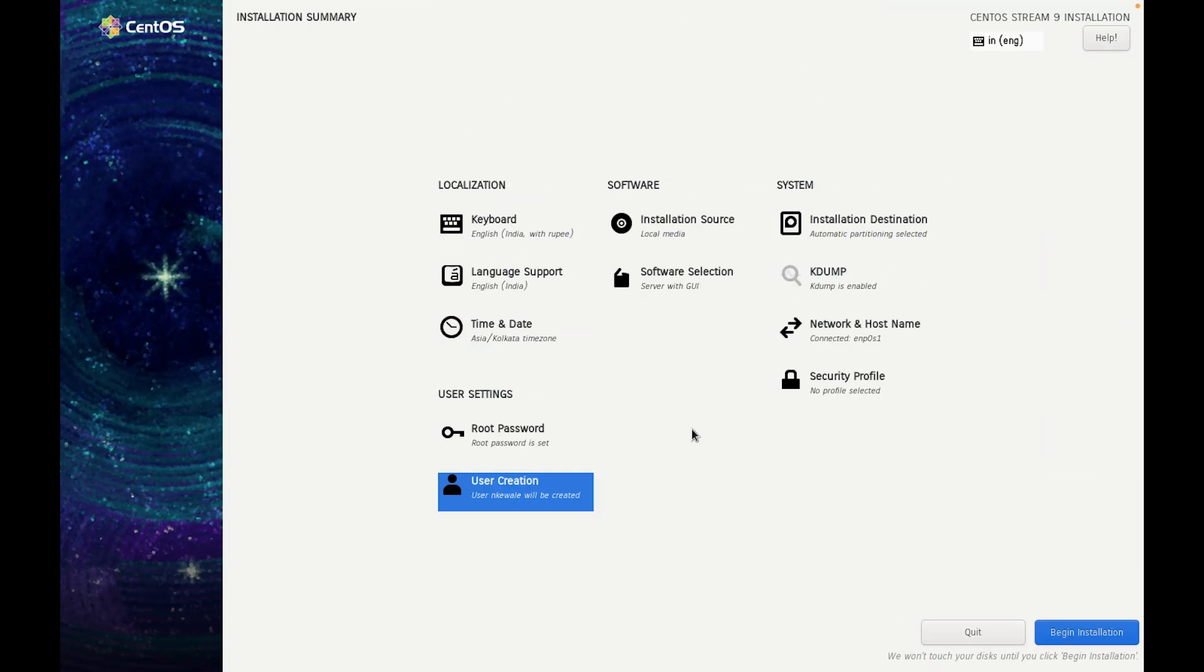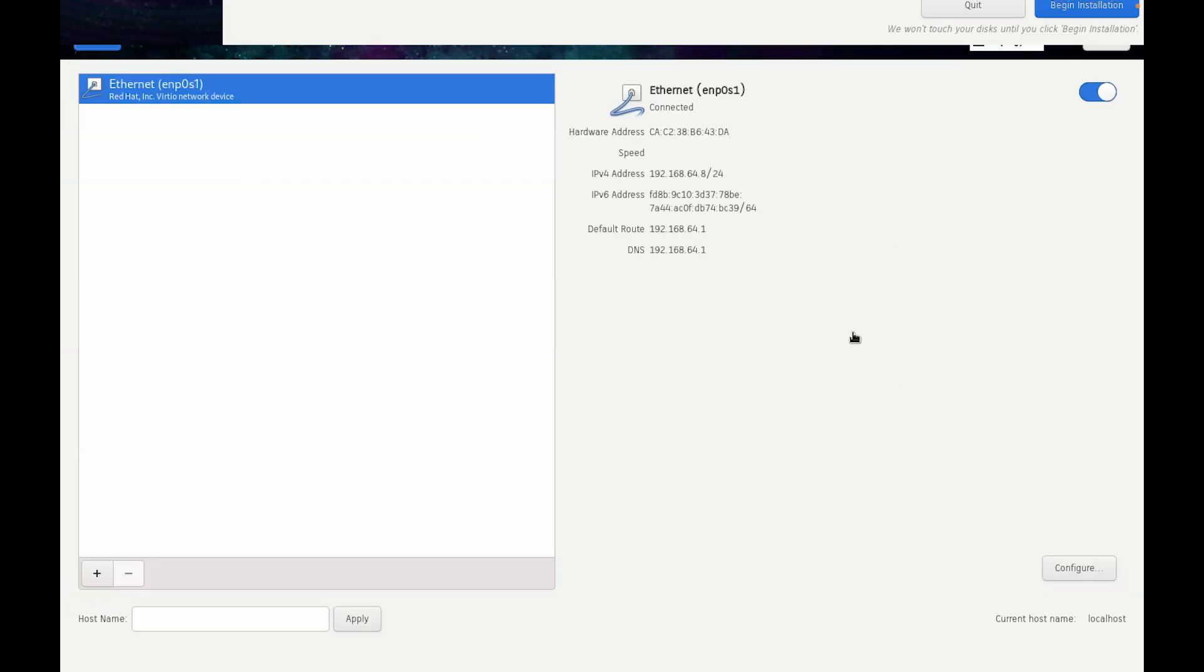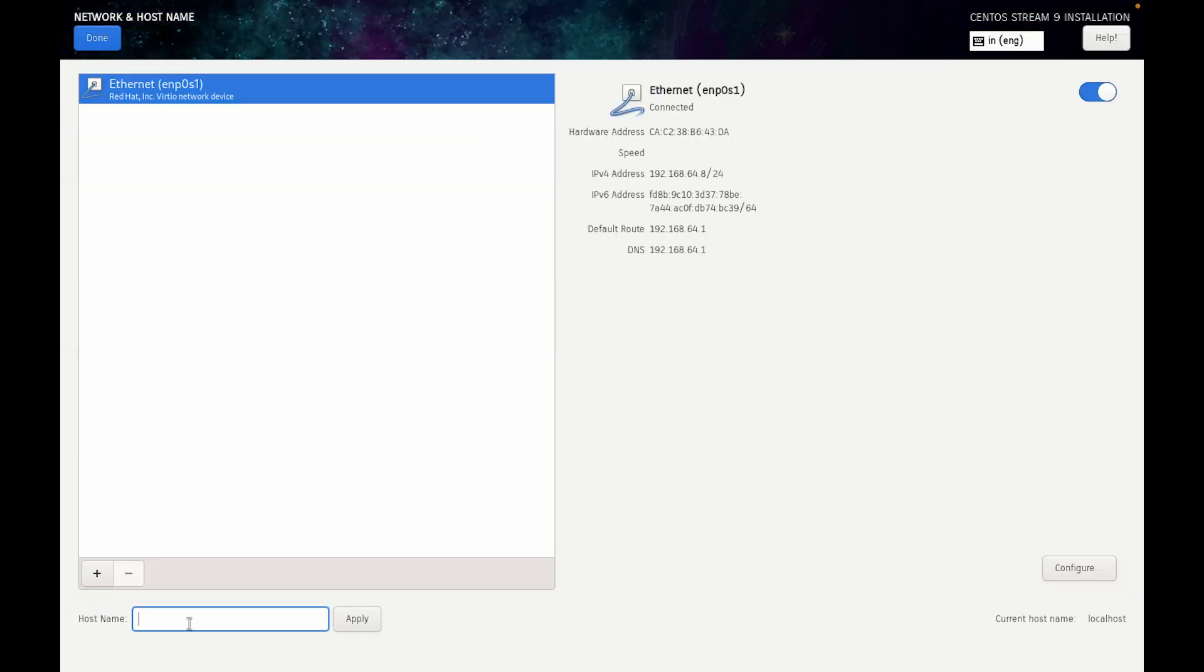And one more thing to change your hostname, you have to go into Network and Hostname. Here on the left hand side you have to choose your hostname and click on Apply. Here you can see current hostname is updated to The Niles Tech. Click on Done.